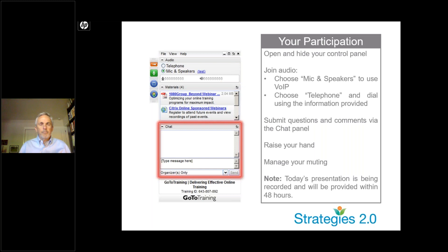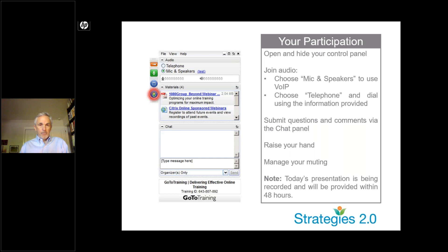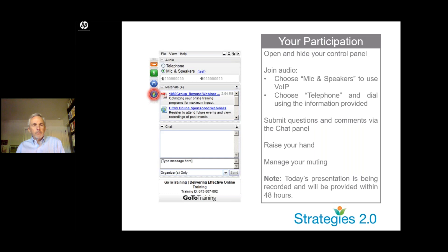We're going to do a lot with the chat box today. Throughout the presentation, Greg will be asking questions and we really encourage you to enter your responses in the chat box. We'll also be doing a couple of polling questions where you respond to the poll and we show you the results. There is also a hand raising icon — when Greg opens it up for questions, click that icon and either myself or my colleague Shane can unmute you so you can ask your question. The PowerPoint will be sent to you following the presentation, along with the link to the recording.